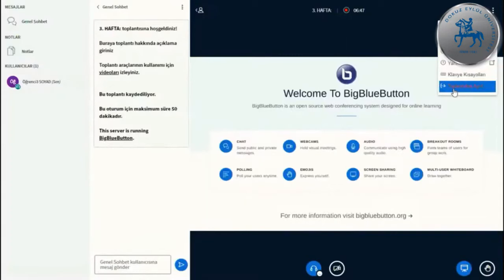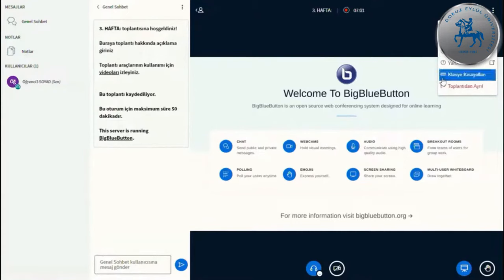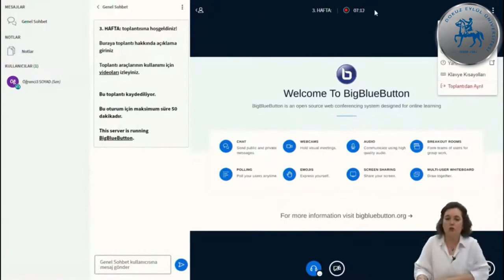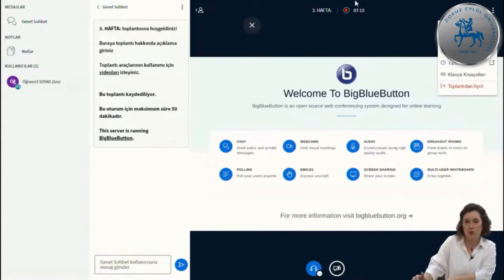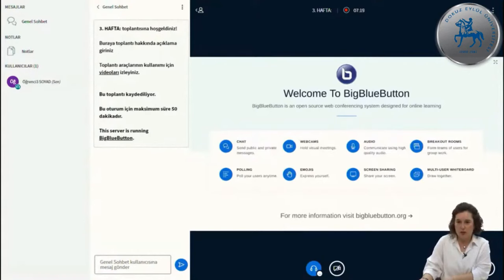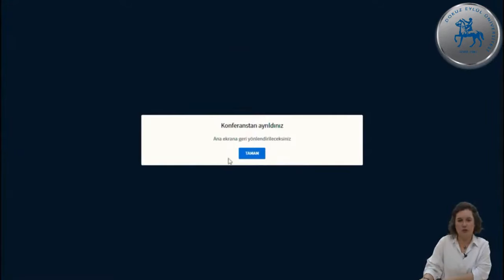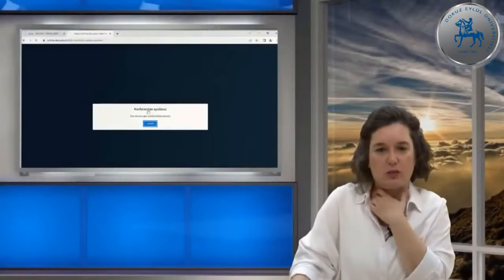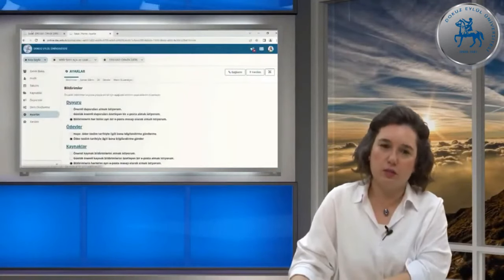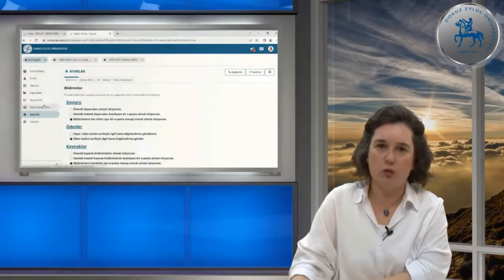Bazen hocalarımız toplantıları oluştururken sizi moderatör yetkisiyle atamış olabilir; bu durumda 'Toplantıyı sonlandır' butonu aktif hale gelir. Ancak size tavsiyemiz her zaman 'Toplantıdan ayrıl' butonuyla çıkış yapmanızdır; böylece sadece siz çıkmış olursunuz, toplantı devam eder. Toplantıdan ayrıldıktan sonra 'Tamam' dediğinizde Online DEÜ öğrenme yönetim sistemine geri dönmüş olursunuz.